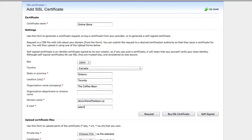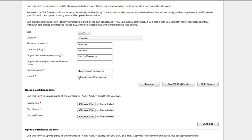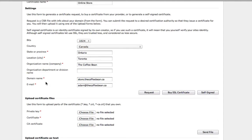I could do www if I wanted to secure the entire website. I could do clients.thecoffeebean.ca if I wanted to secure a client area. But in this case, I'm going to use it for a store. So we'll do store.thecoffeebean.